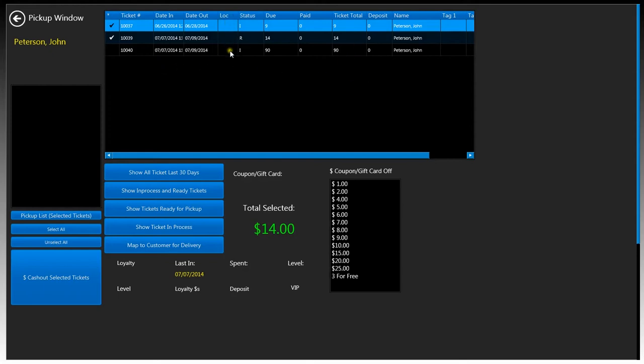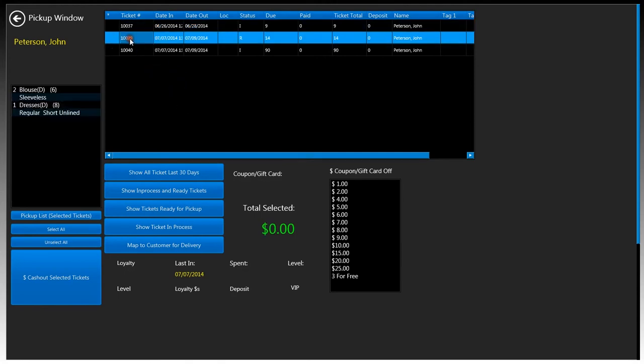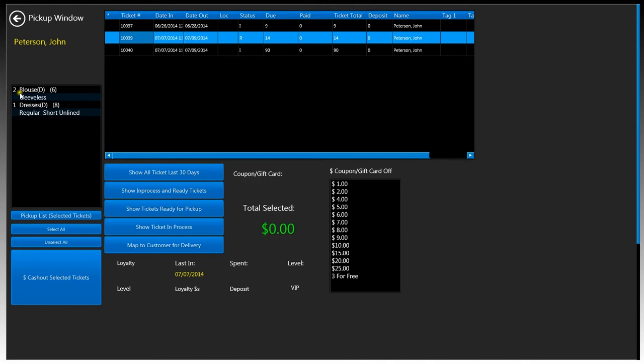If you want to see the contents of what's inside a certain ticket, you can go ahead and click on the ticket number. We clicked on ticket number 10,039 and we display the contents inside this ticket. We have two sleeveless blouses and one regular short online dress.